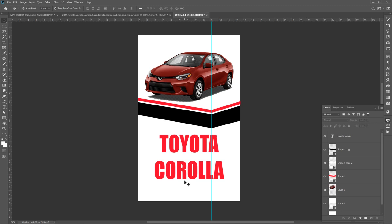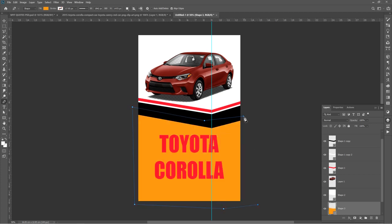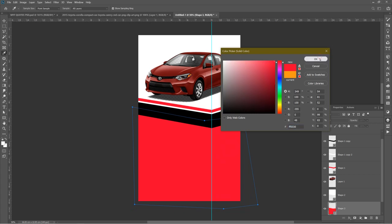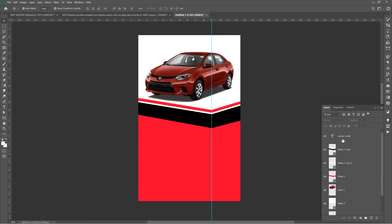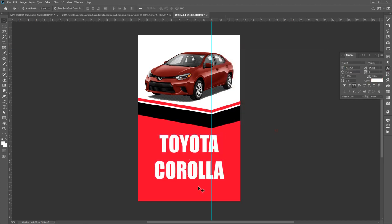I'll press P — P gives you the shortcut key for the paint bucket tool. I'm going to change that to red. This will give you red, and then I'll change the Toyota text color to white. This is actually beautiful.